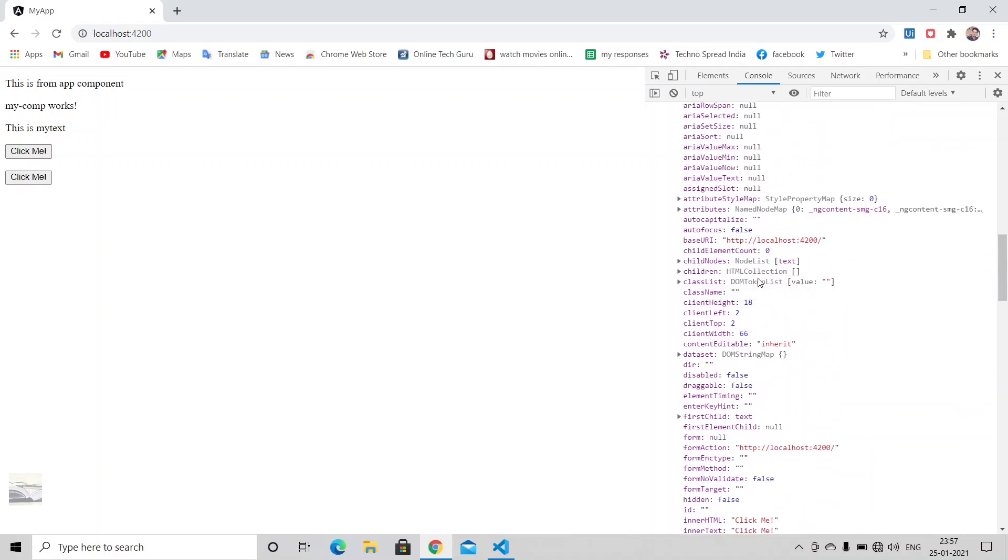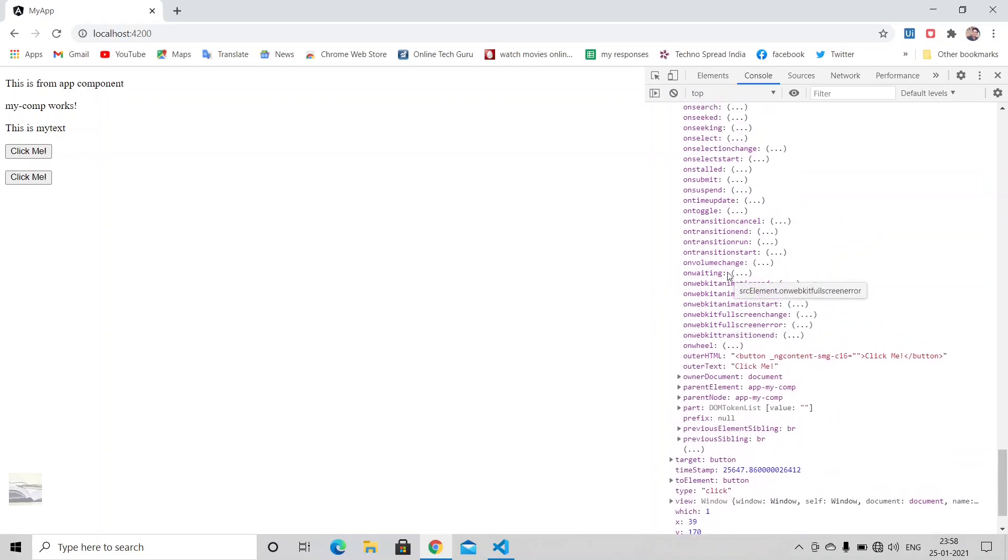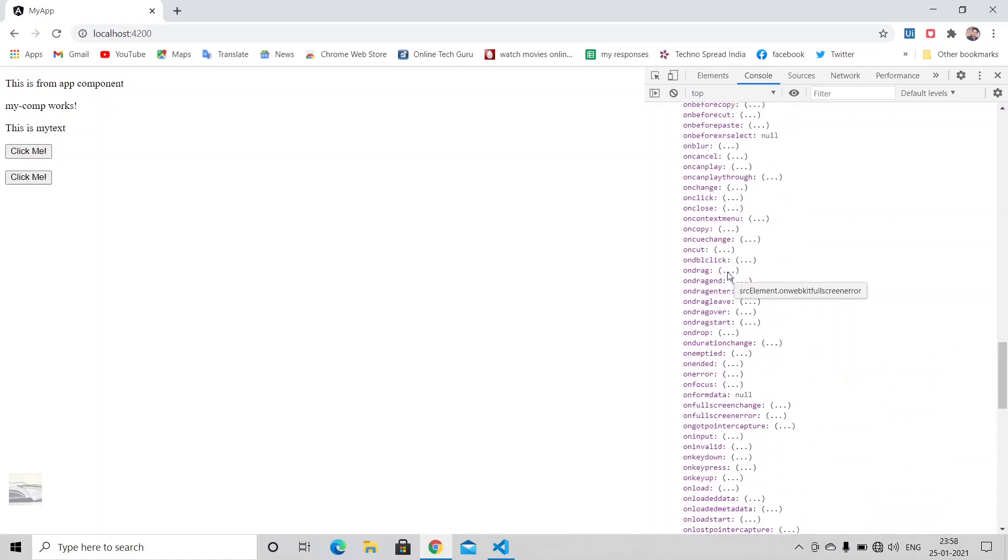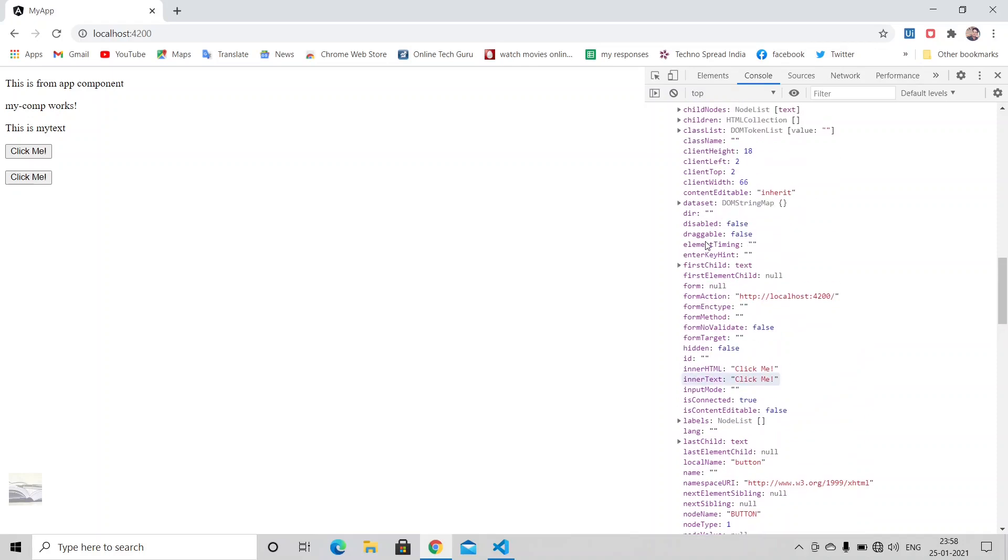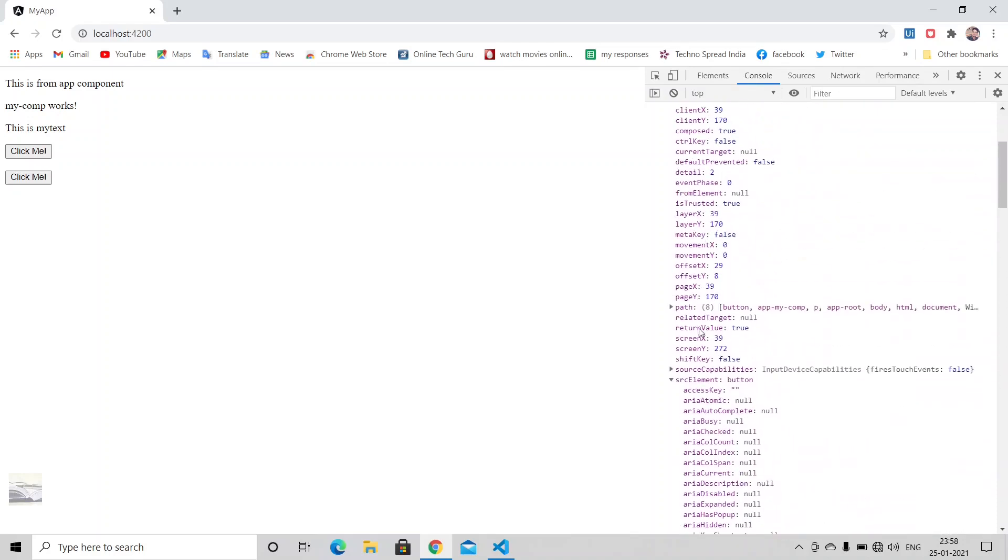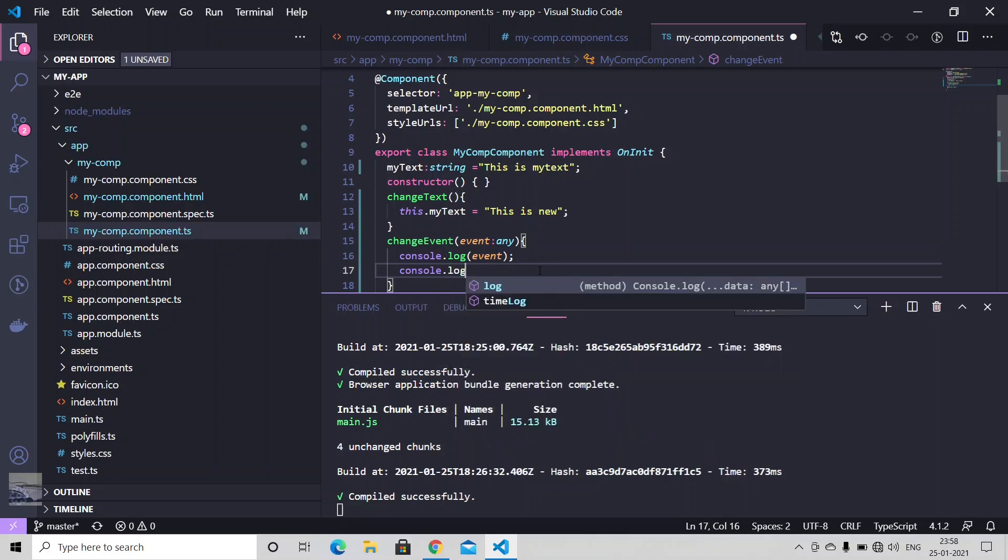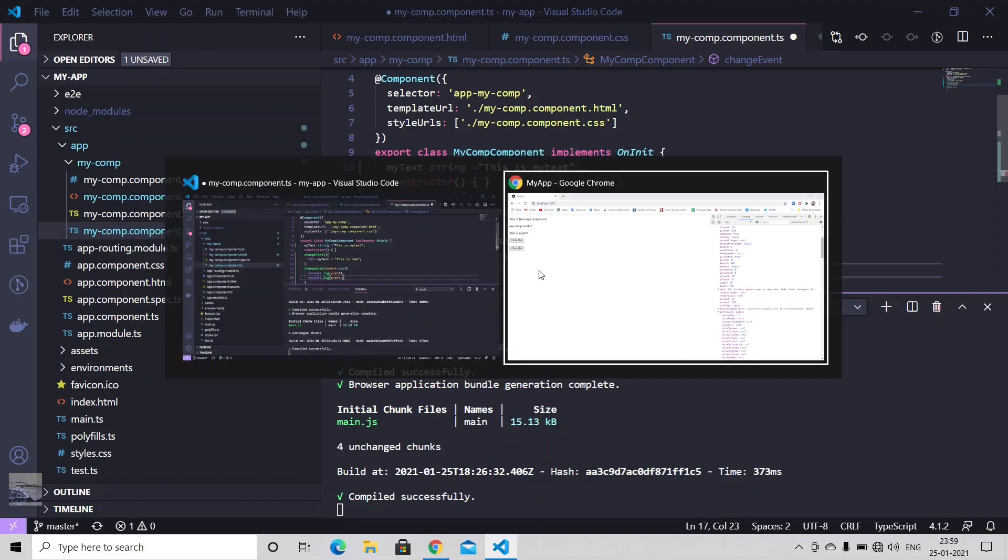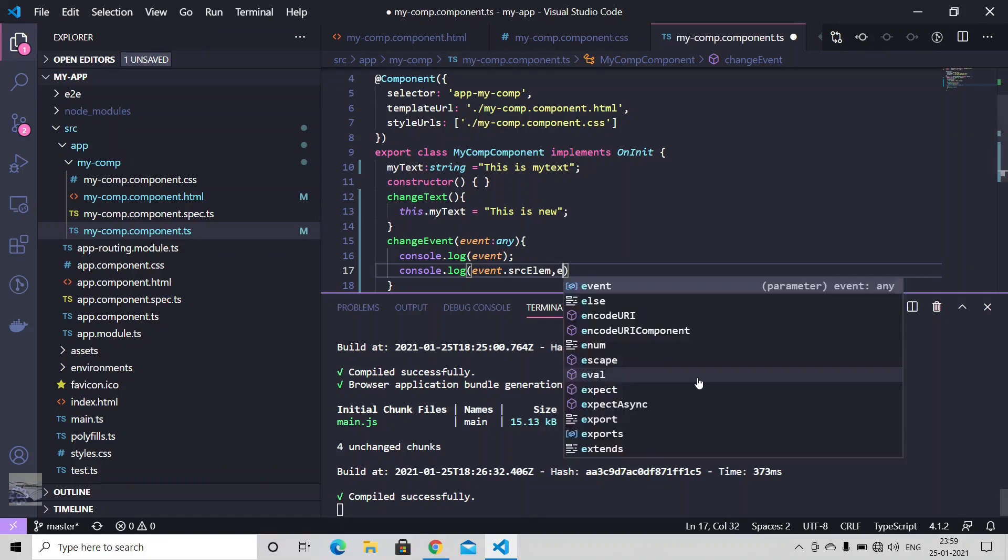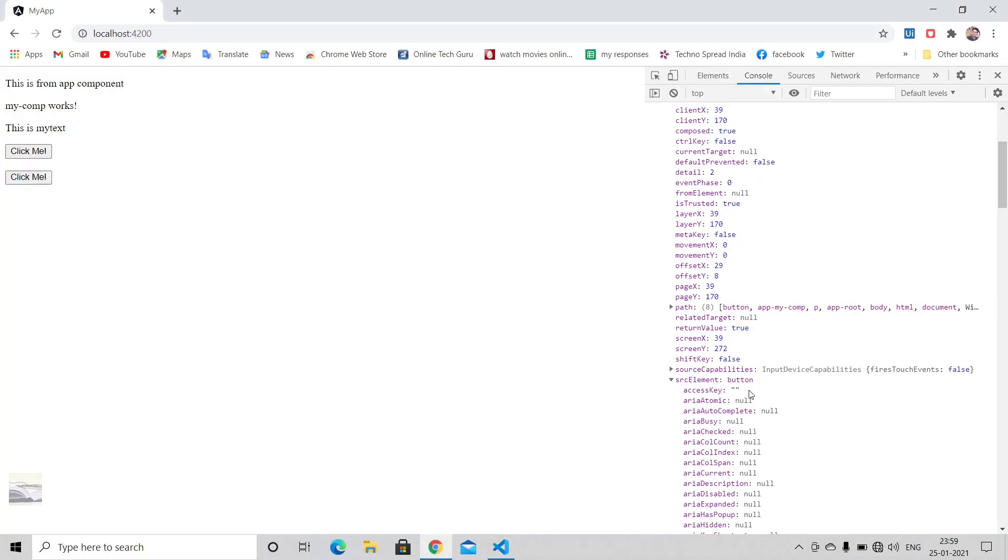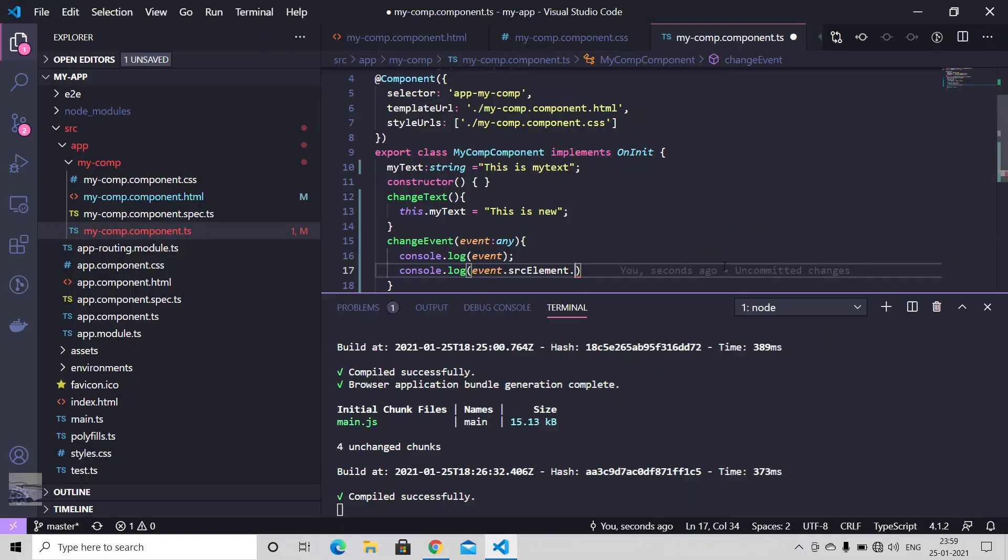Let me just use one of them. Let's just use this one here, inner text, which is coming under source element. So let's just use console.log, event object, SRC element, dot, inner text.